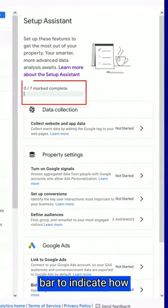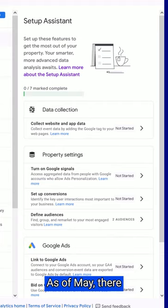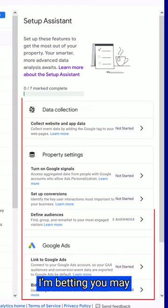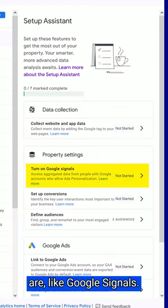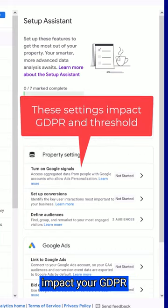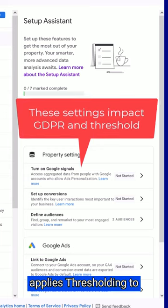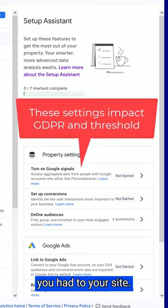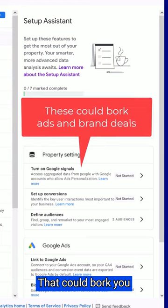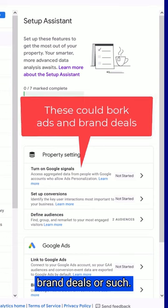You'll see a progress bar to indicate how many of the basic configurations and connections you have completed. As of May, there are seven of them. I'm betting you may not even know what some of these things are, like Google Signals. The settings on it will impact your GDPR compliance as well as whether Google applies thresholding to the metrics it reports, like how many visitors you had to your site — that could affect your ad agency or brand deals.